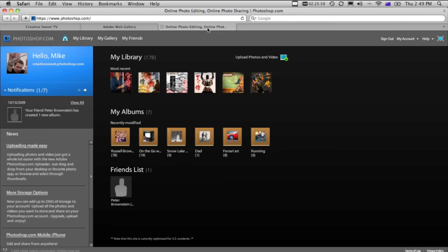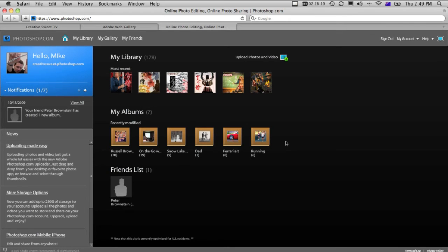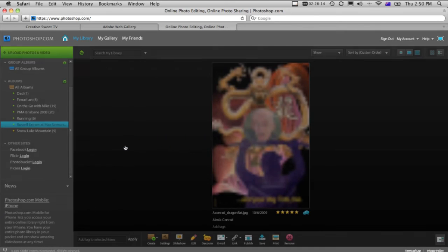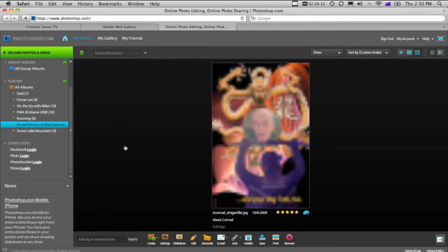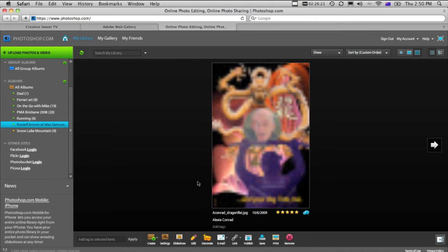All you need to do is come over to Photoshop.com, and then upload your images onto here. So you can see these are the recent images, and these are different galleries that I've already uploaded. You can create yourself an account on Photoshop.com for free, and then upload all of your images. So these are my albums here, and there's a lot of things that you can do. You can give them star ratings and all the rest of it.